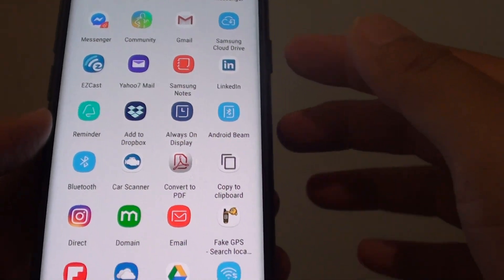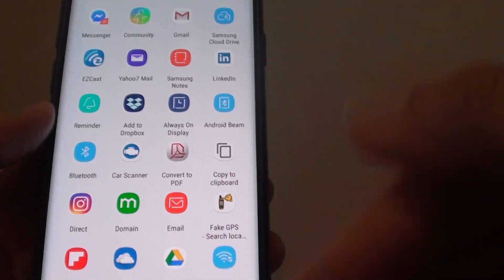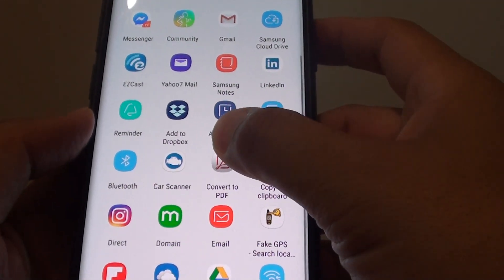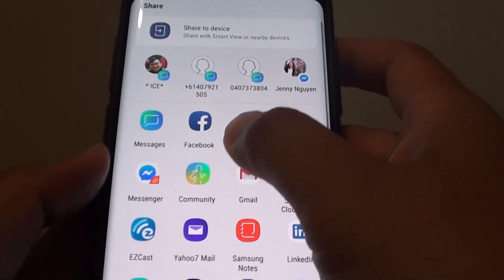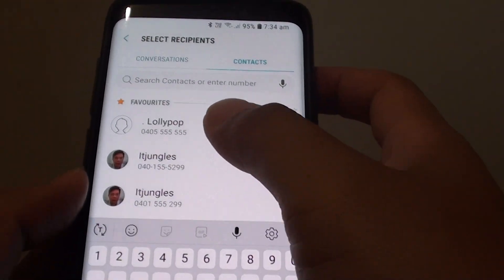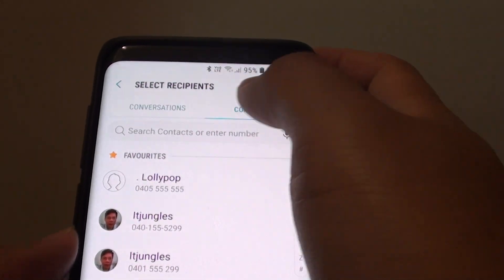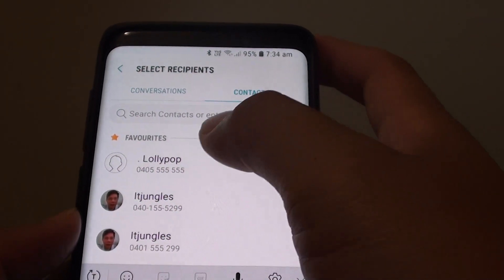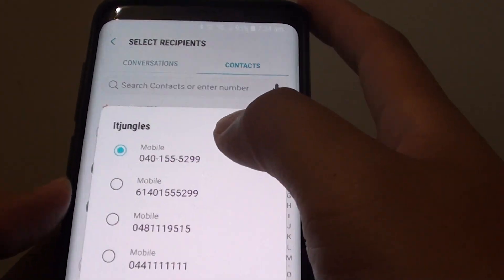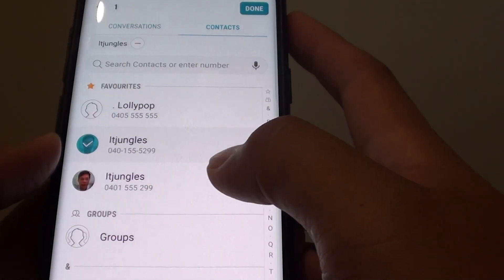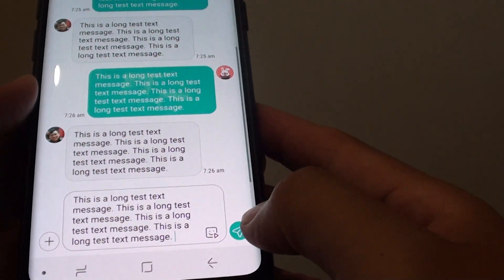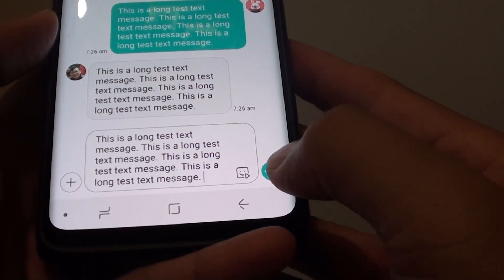So this is not what you can only share to. If you have more apps installed, then you can share to other apps as well. Select one of the apps you wish to share. For example, if I choose the text messaging app, then I have to select a contact. Then tap on select. Then tap on done. Then tap on the share or the send button.